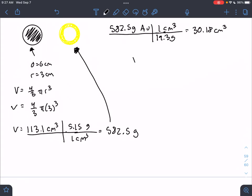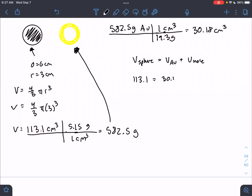The volume of the sphere should equal the volume of gold plus the volume of the hole. We know the volume of the sphere and the volume of the gold, so we can solve for the volume of the hole. The volume of the sphere is 113.1, and our volume of gold is 30.18, so the volume of the hole comes out to 82.92 cubic centimeters.